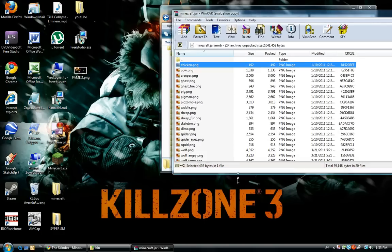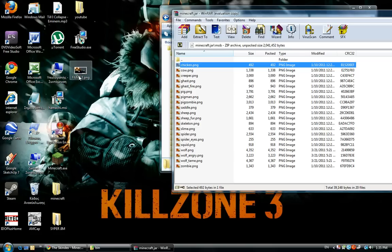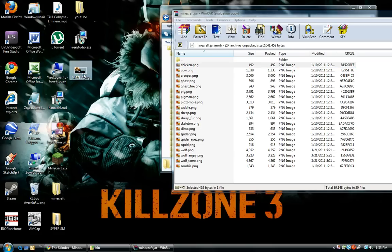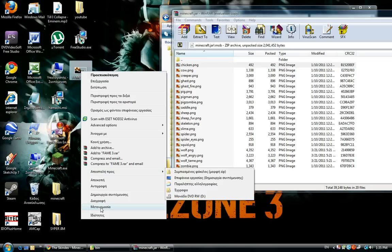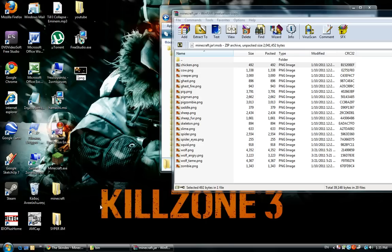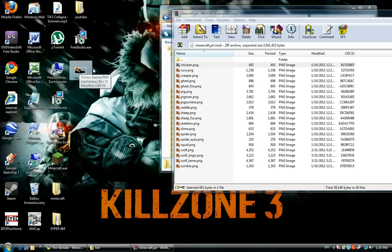Now go to the skin that you just downloaded from Skindex, rename it to char, c-h-a-r, and put it in here.